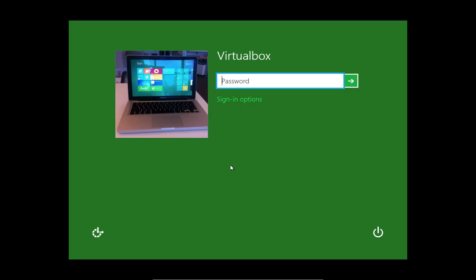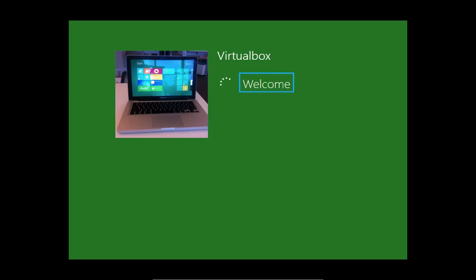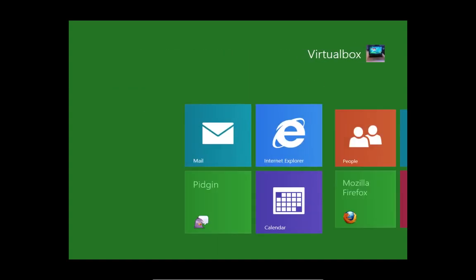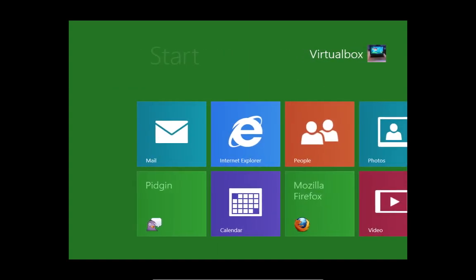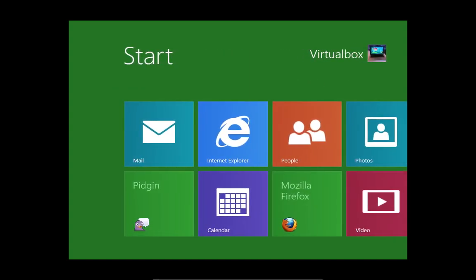I've got Narrator running, so let's login. [Narrator: Hidden... Welcome. Start. Start menu. Pane.]